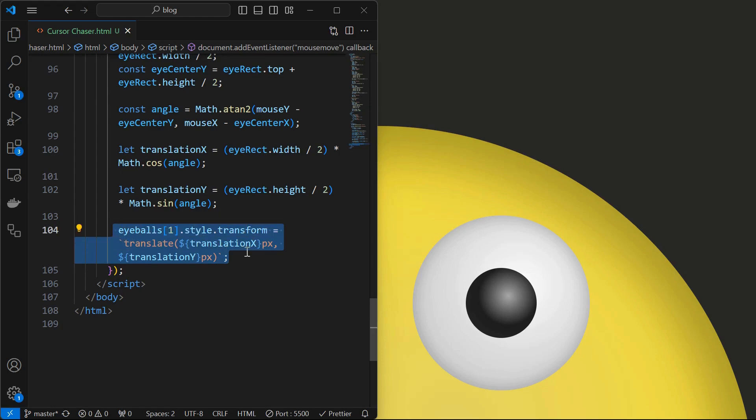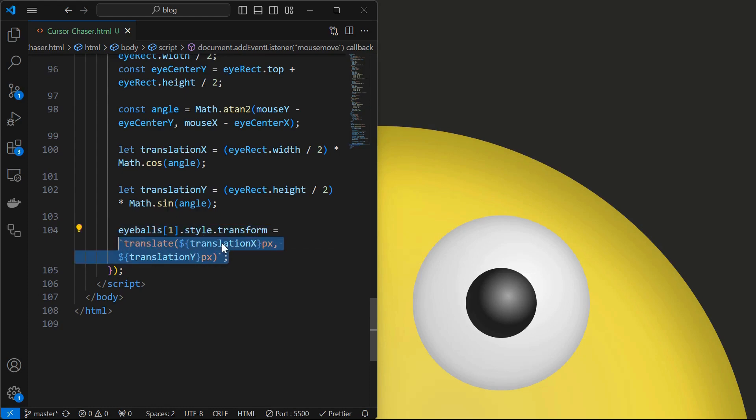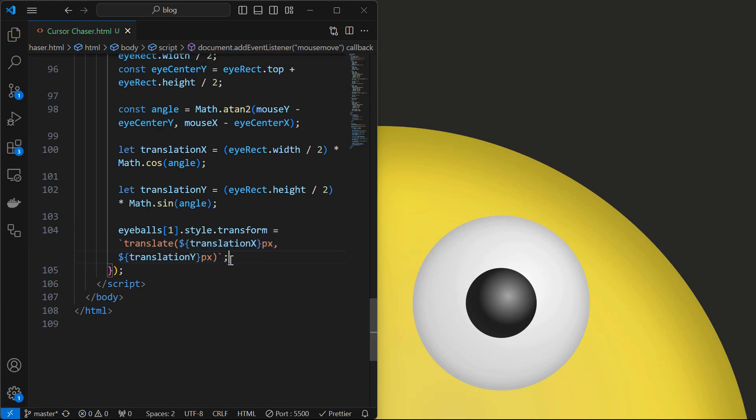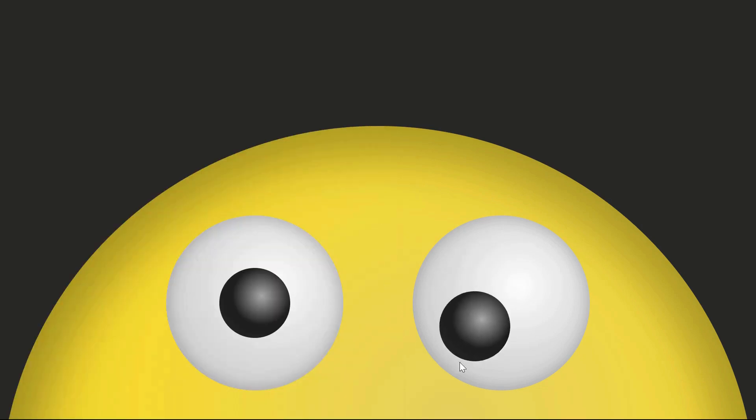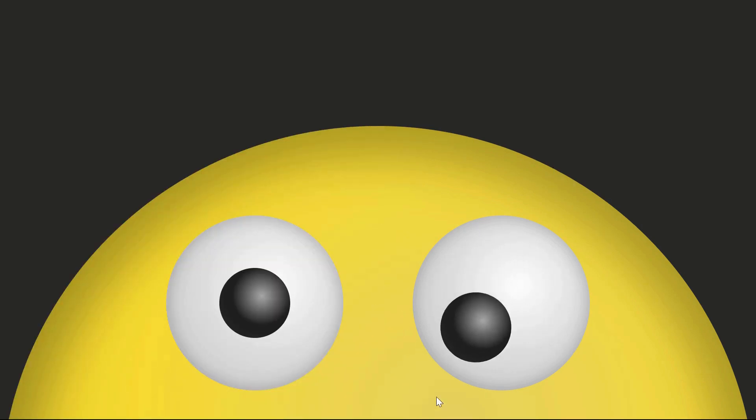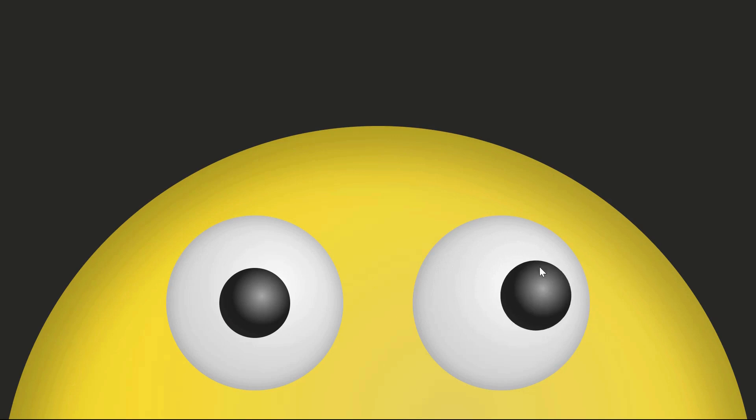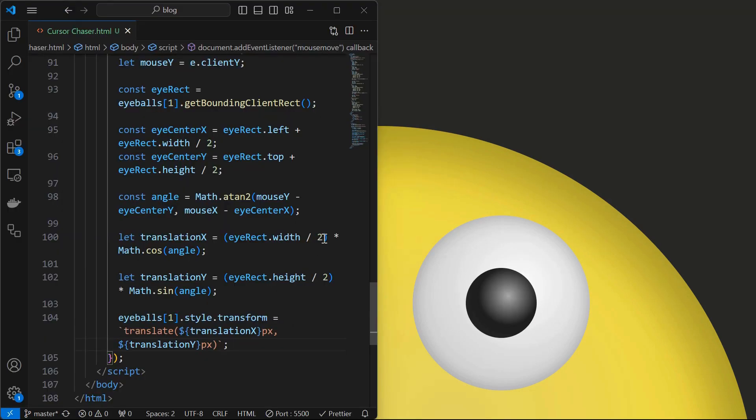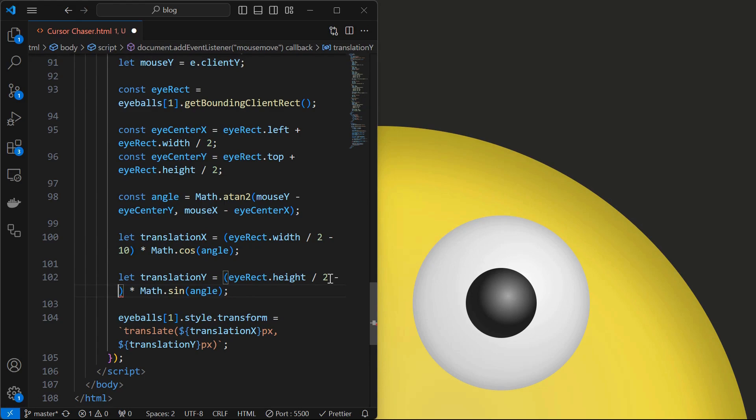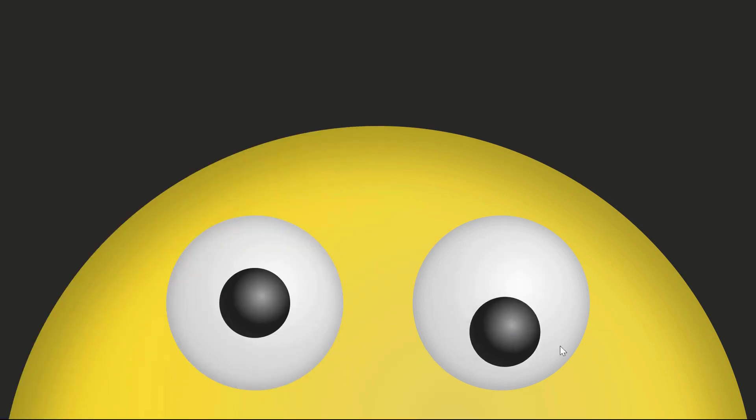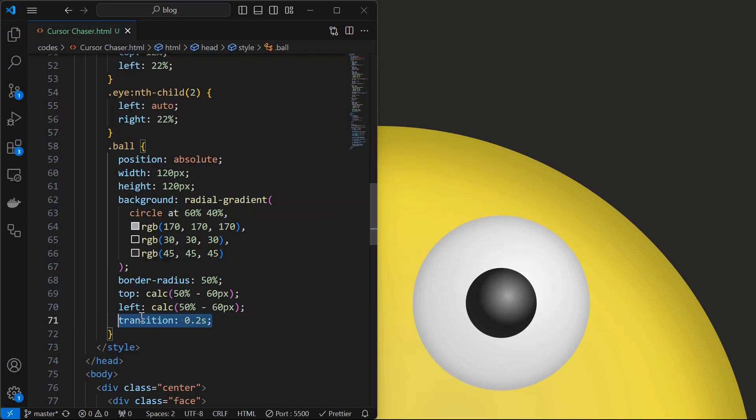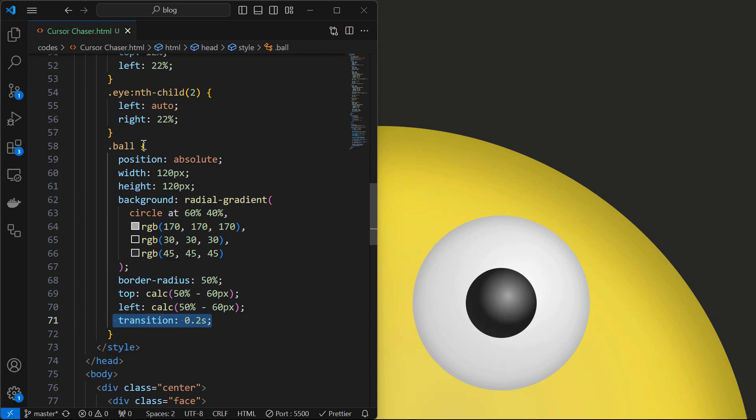Finally apply the transformations to the eyeball by translating it using the values calculated as shown. Now we can see the eyeball is following the cursor. We can reduce the distance at which eyeball is moving by subtracting a value in the calculation of the translation x and translation y as shown. We can make the movement happen smoothly by adding a transition of 0.2 seconds for the ball element.